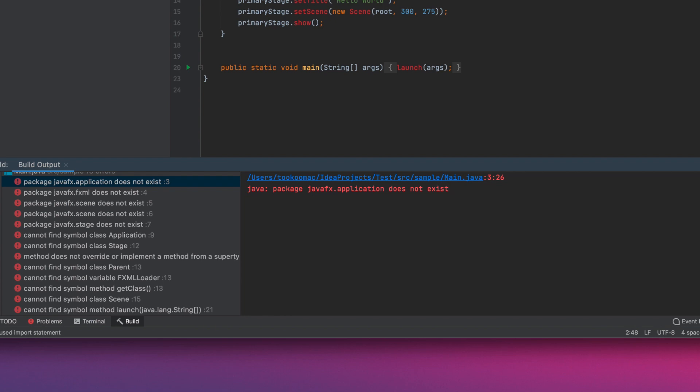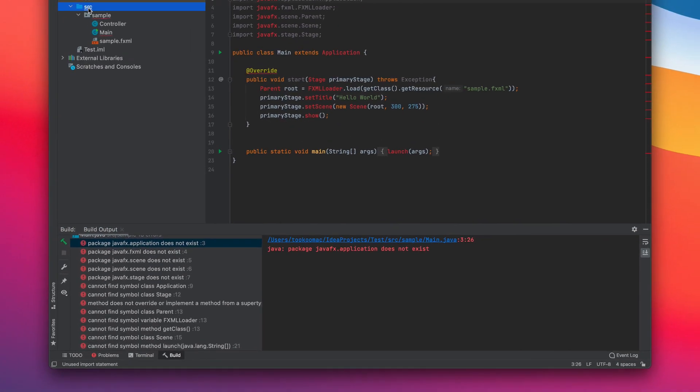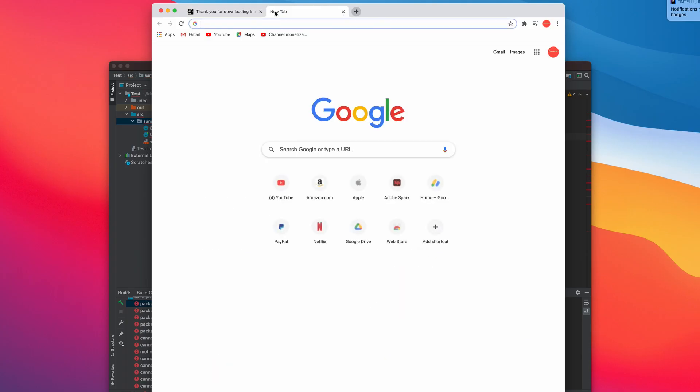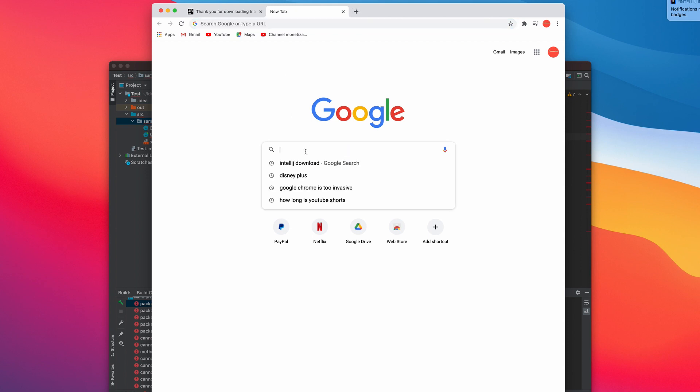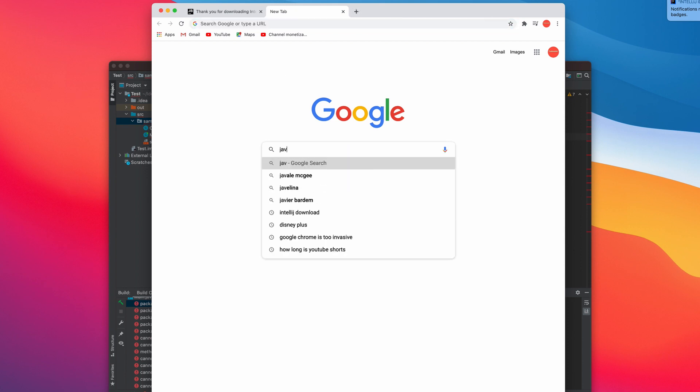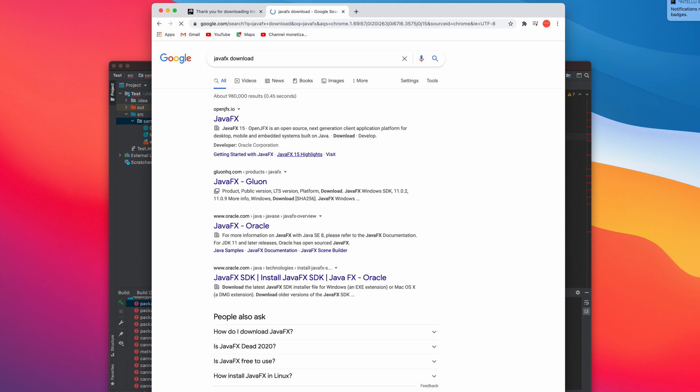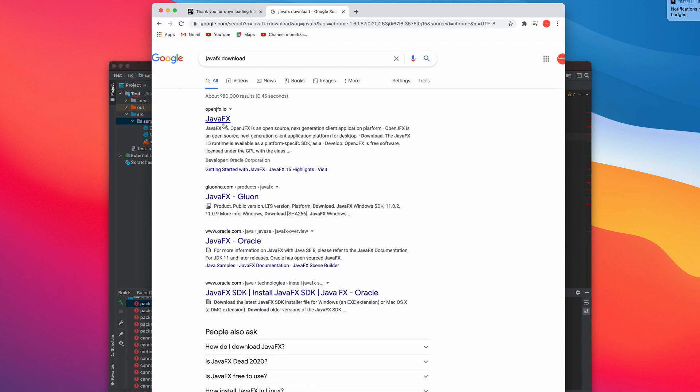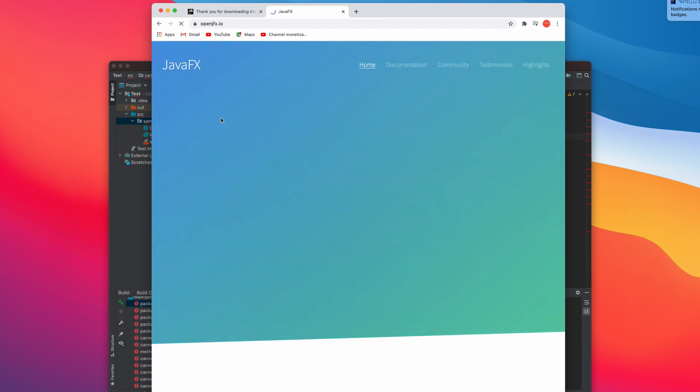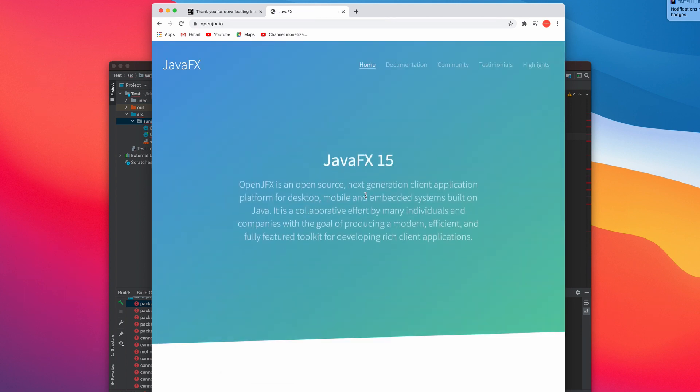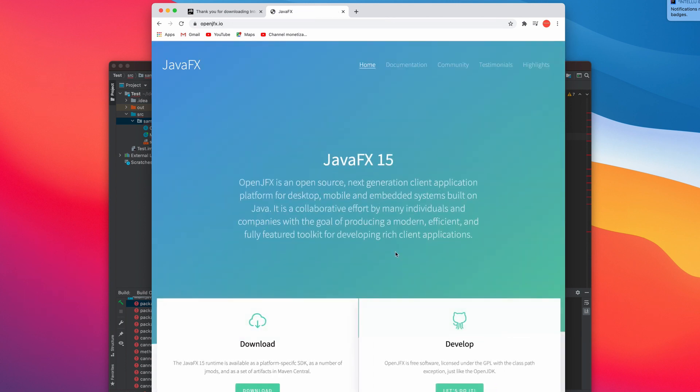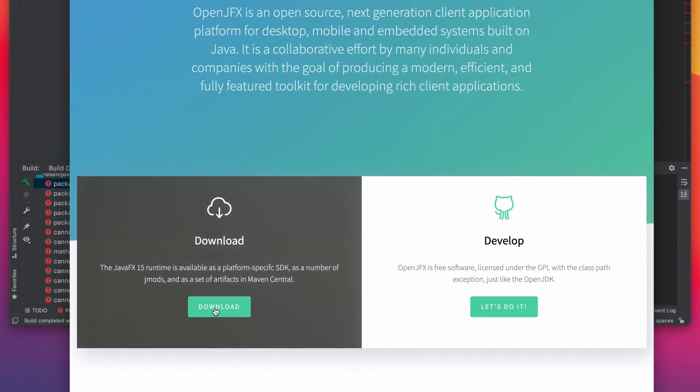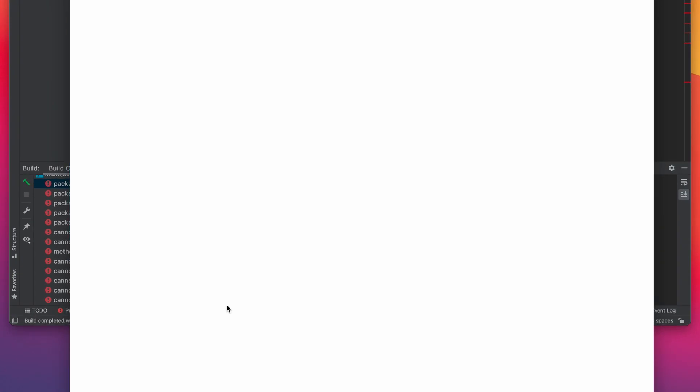Okay, these errors are just telling you that you do not have JavaFX SDK configured yet. To fix that, let's download JavaFX SDK. Search JavaFX download. There you go, click this JavaFX and here just click this download.